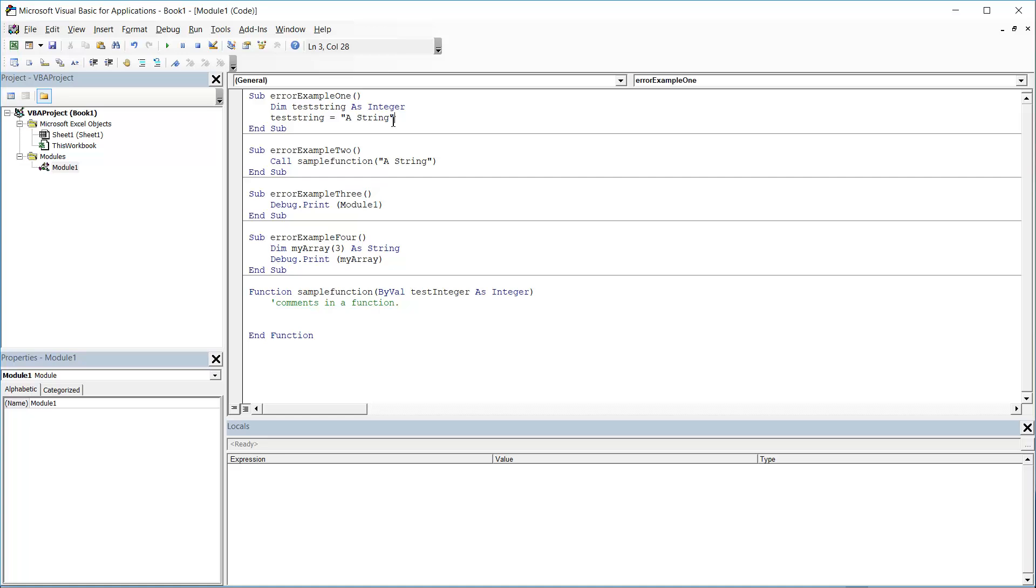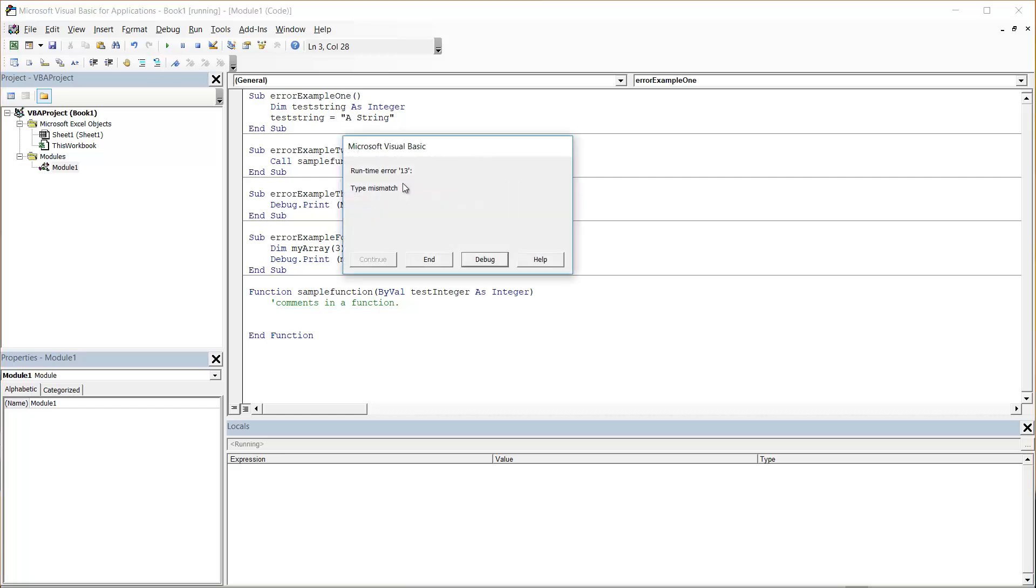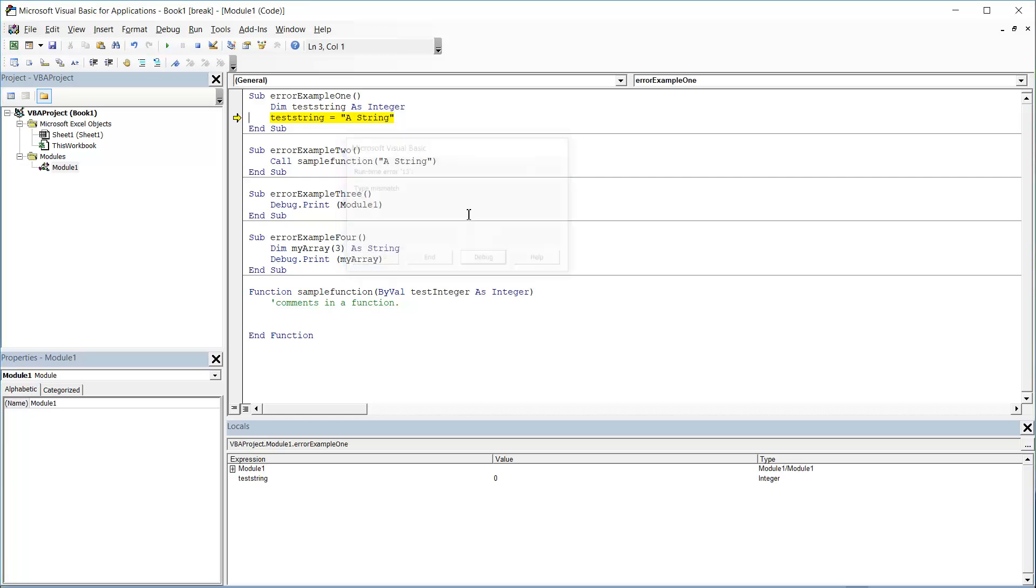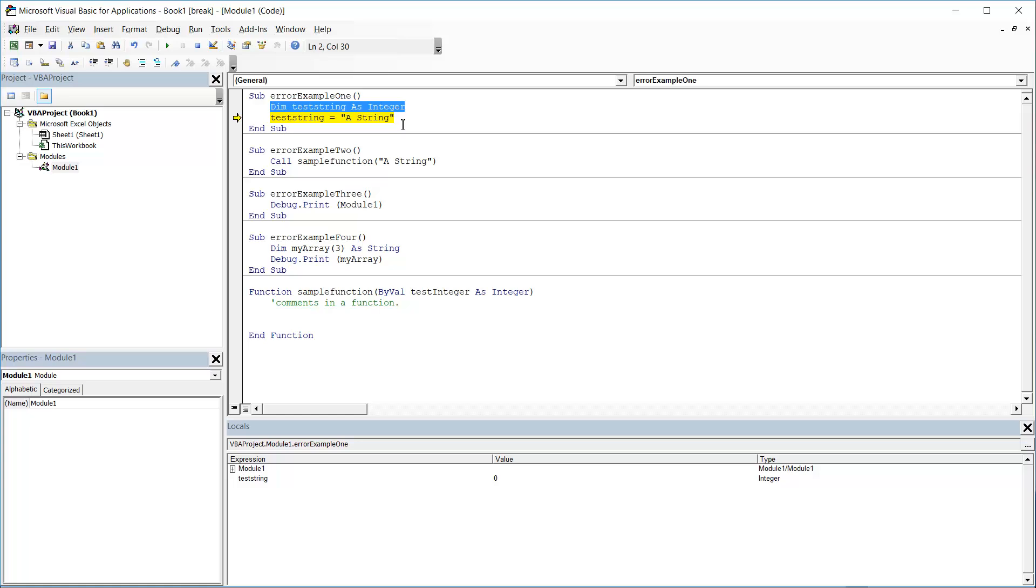I'm trying to assign a string to an integer variable. This causes an issue when I try to run the code because when I'm declaring this variable here, I'm telling the computer I only want to store an integer. That means the computer is only going to give me enough memory to store an integer value.